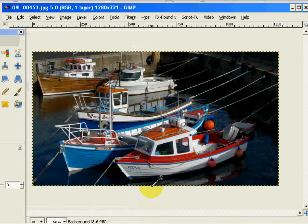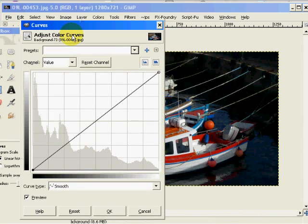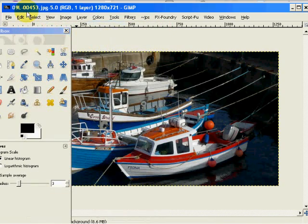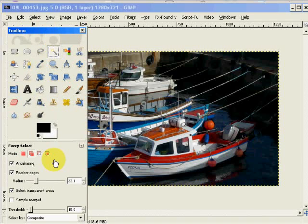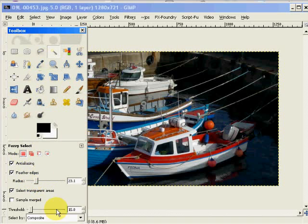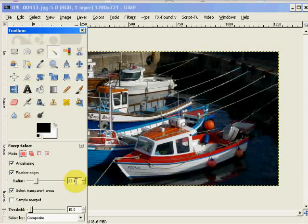We can partially correct this and make this a much more desirable photograph by doing the following. If you look at the curves tool, we are presented with the entire histogram. If we go into our fuzzy select tool, make sure we're in the primary select mode and make sure that the edges are feathered. I'm using here 23.1, which is probably a good rate.